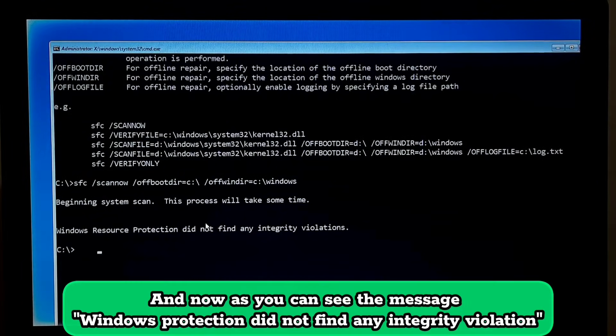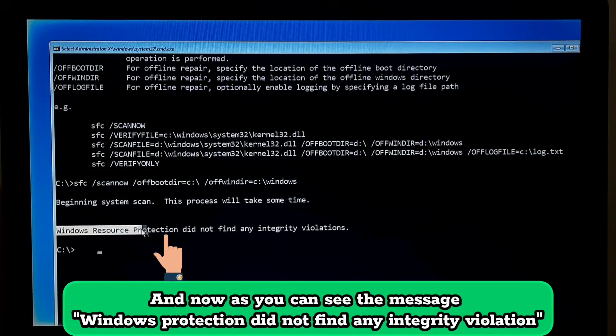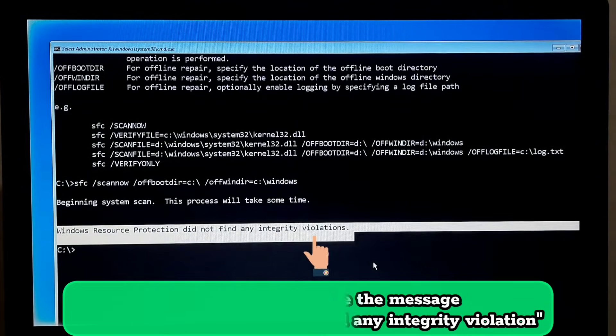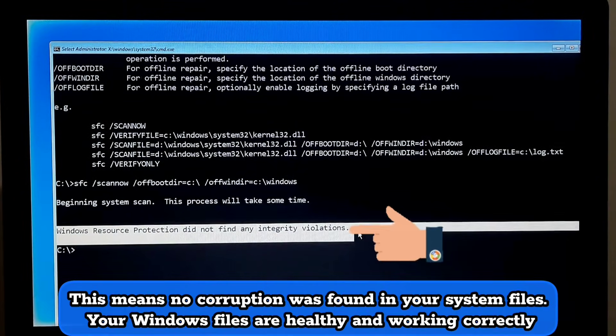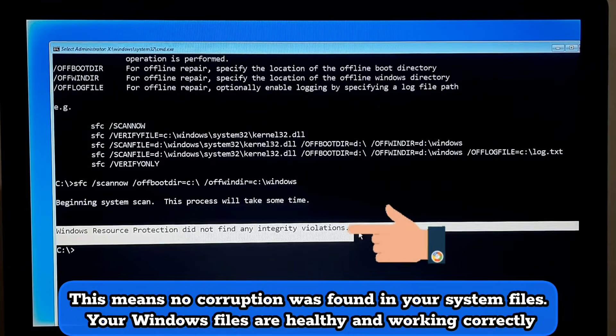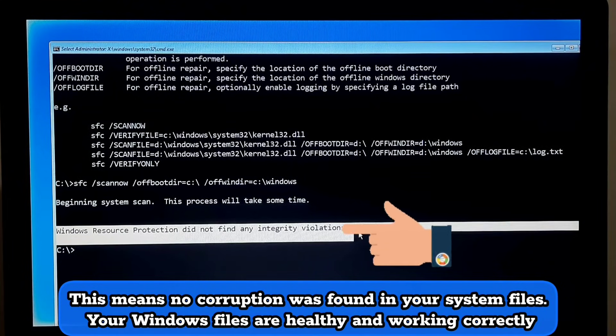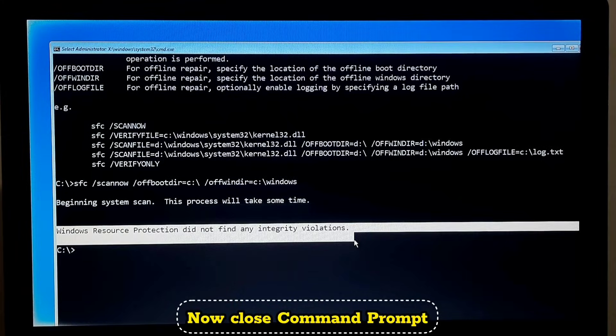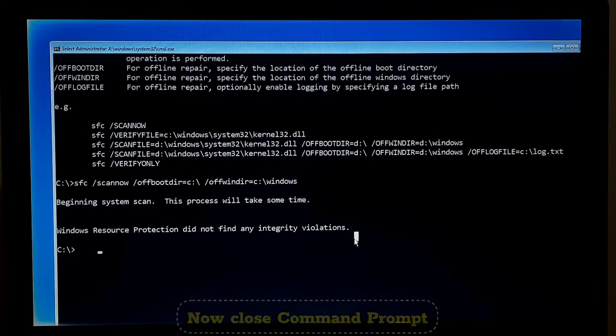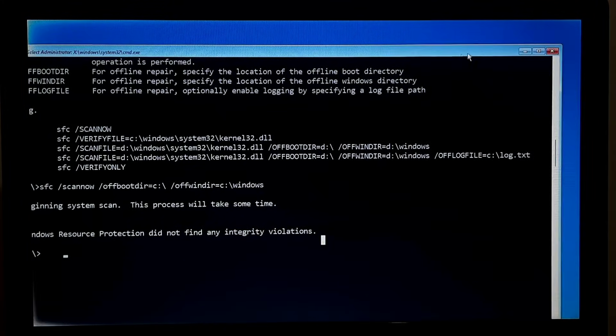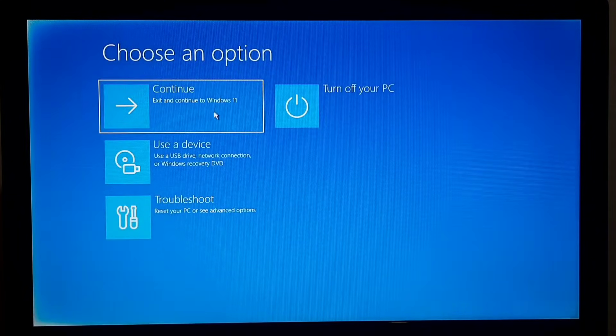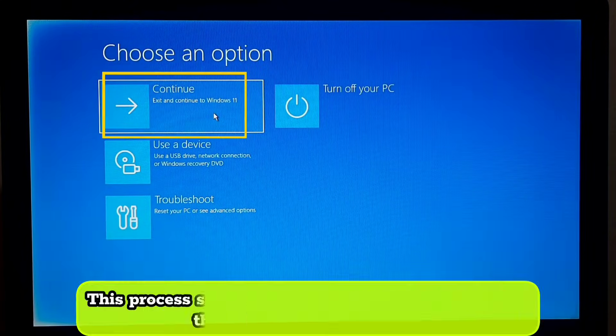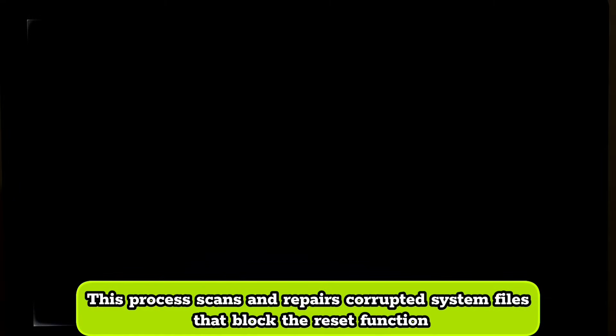And now as you can see the message 'Windows protection did not find any integrity violation'. This means no corruption was found in your system files. Your Windows files are healthy and working correctly. Now close command prompt. Click continue. This process scans and repairs corrupted system files that block the reset function.